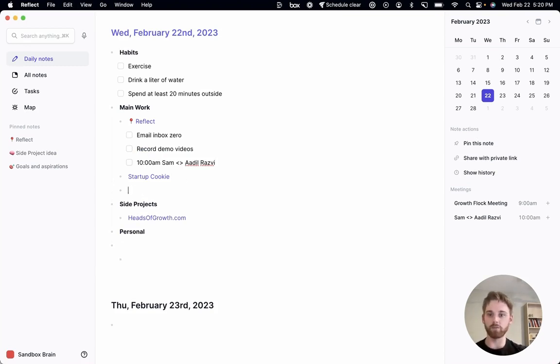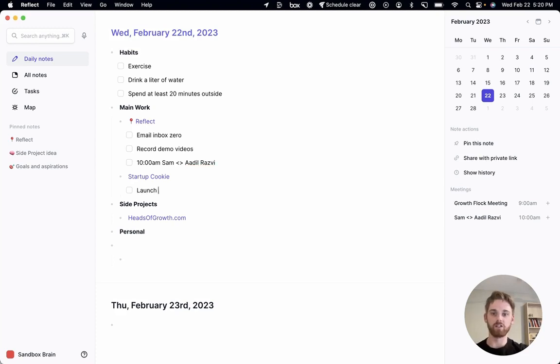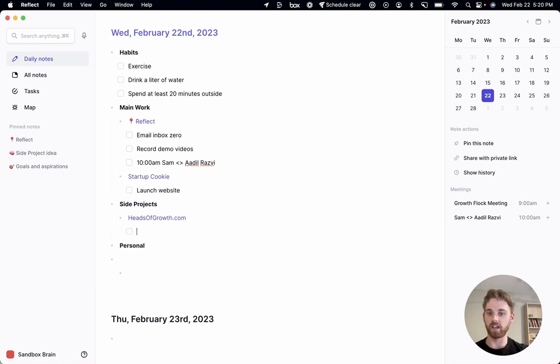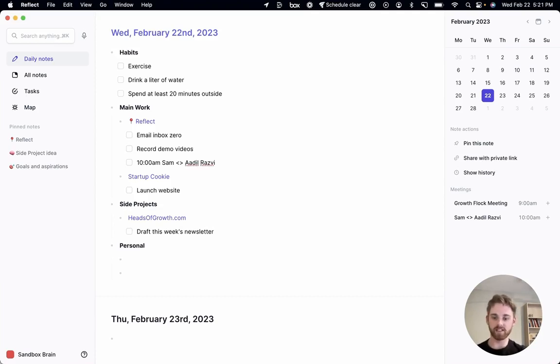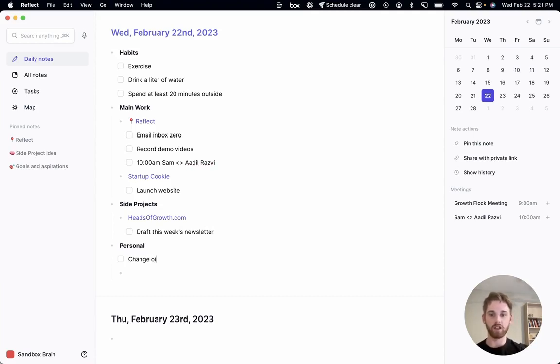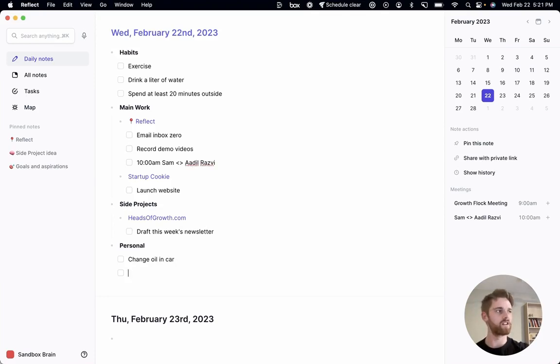Let's say Startup Cookie. I'm launching a new website. So let's say launch website. And Heads of Growth. Let's just say draft this week's newsletter. And then in personal, let's say I'll just use my examples from before. Change oil in car. What was the other example I used? Go to the grocery store, I think. Go to the grocery store. Perfect.